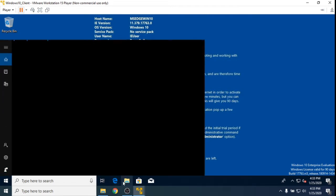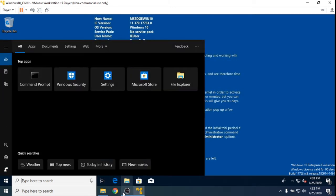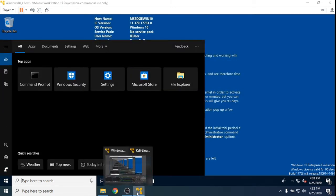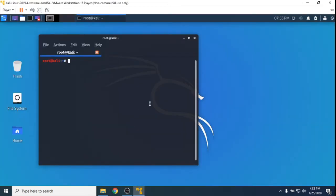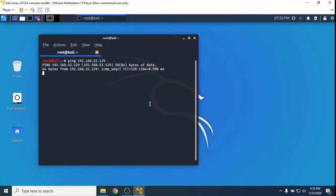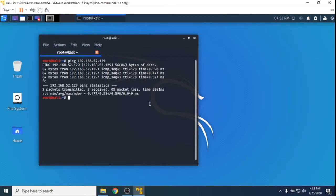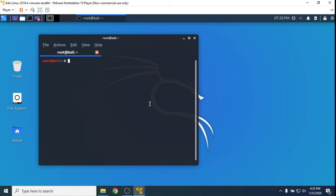Before we do, I know I can ping out but let's make sure that I can ping back to the Windows one. It looks like I still hit the Windows one. To clear your terminal screen you can just type clear and hit enter and that'll clear everything.